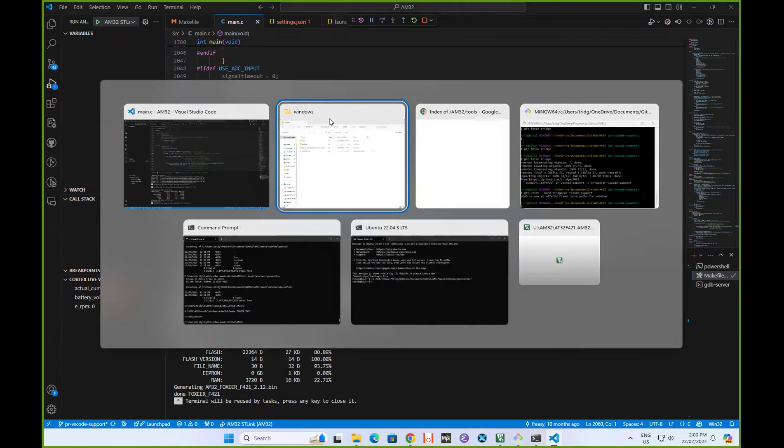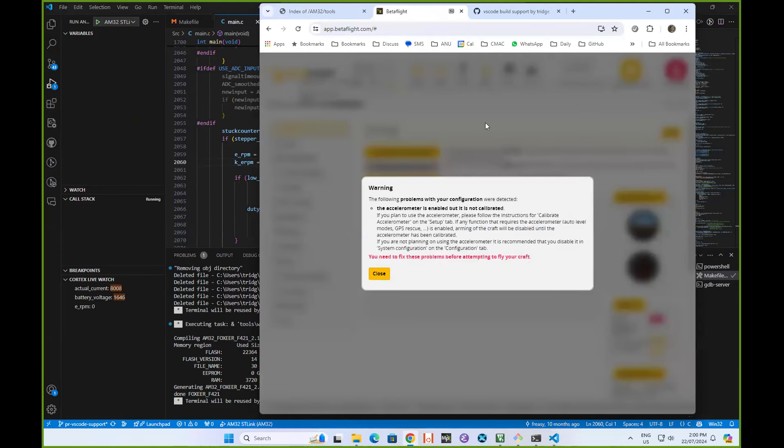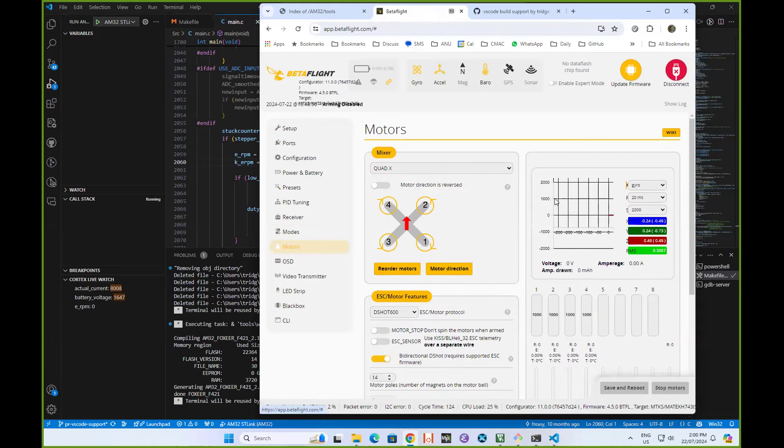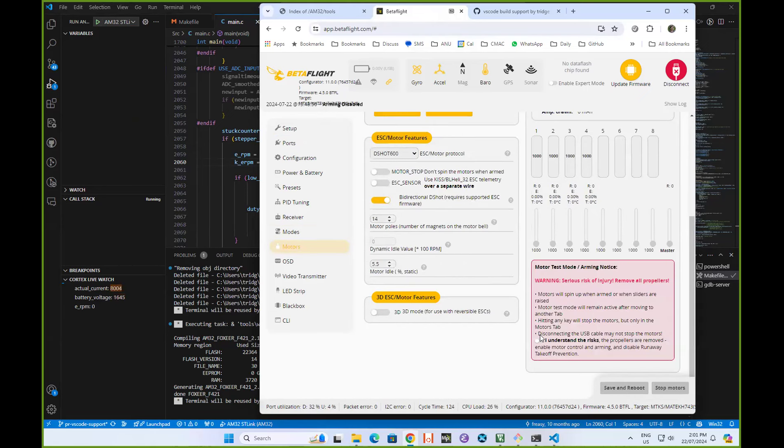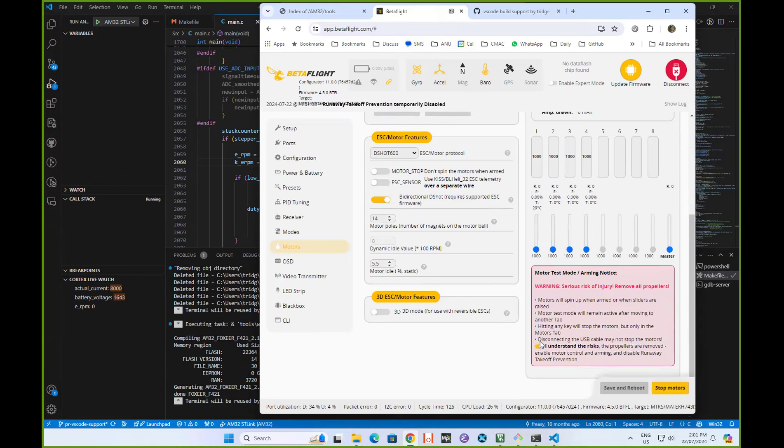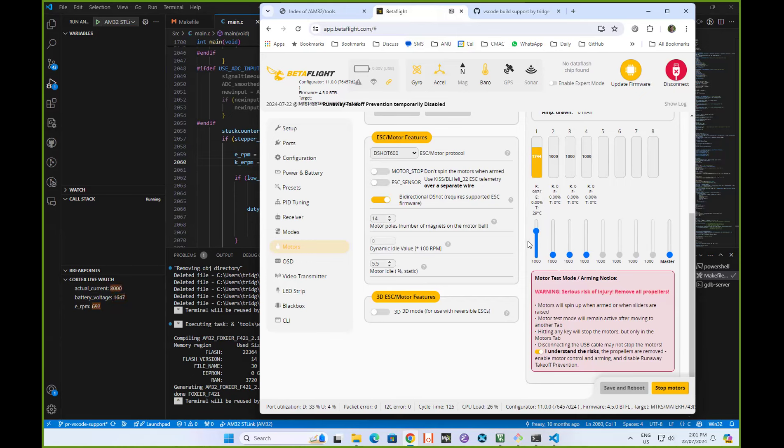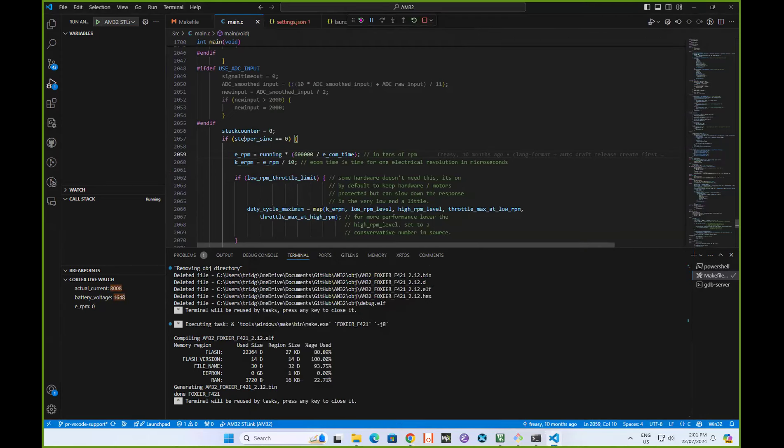Just to show that the program is indeed running, what I'm going to do is pop over here to BetaFlight. We're going to go and open up the motors configuration. I'm going to run the motor. While I'm running the motor, you may notice that the RPM is updating down here, the current and the voltage is updating.